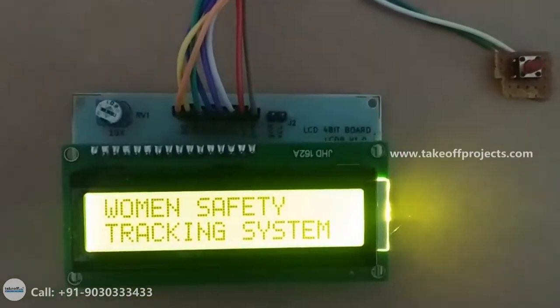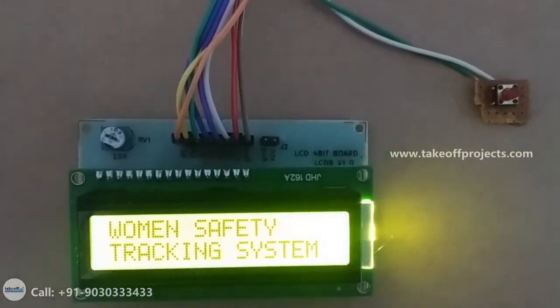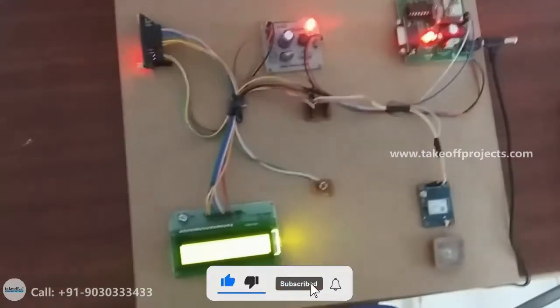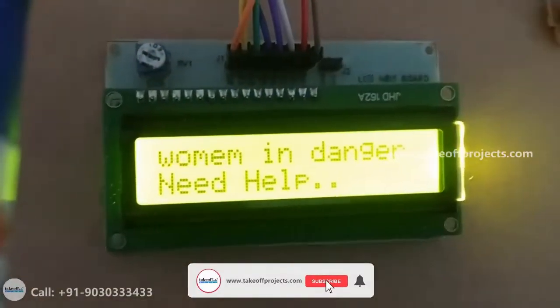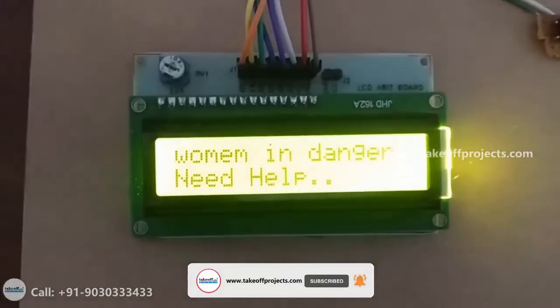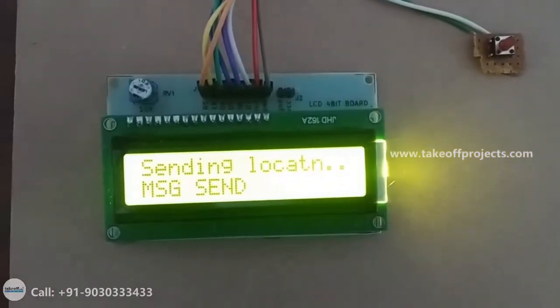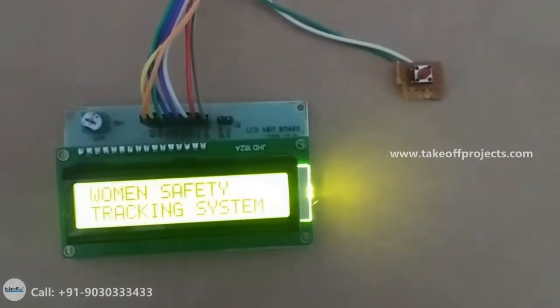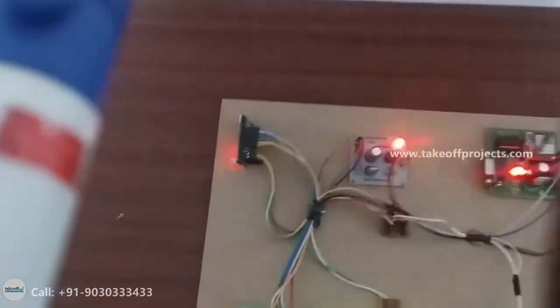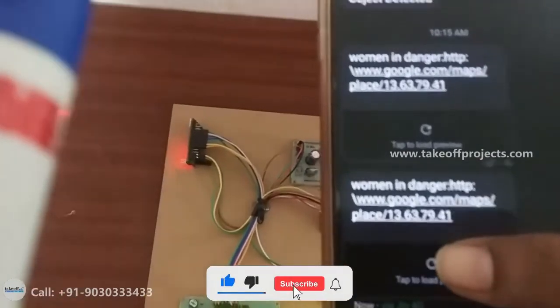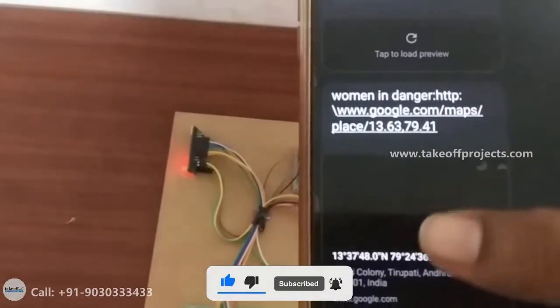The LCD will display 'Woman Safety Tracking System'. When we press the switch, it will send 'Woman in danger, need help', then display 'Sending location', and then 'Message sent'. The process then repeats. The message received shows 'Woman in danger' along with the location. When you open it, you get the location coordinates.